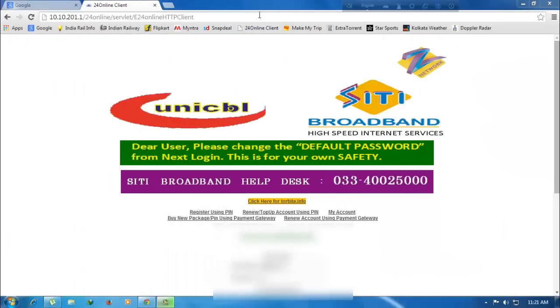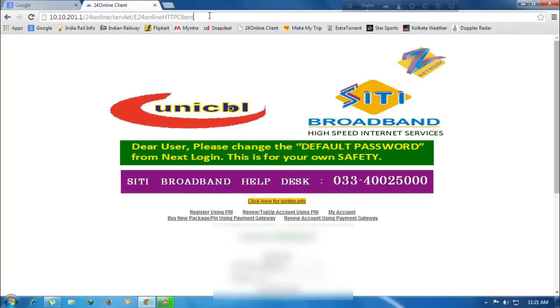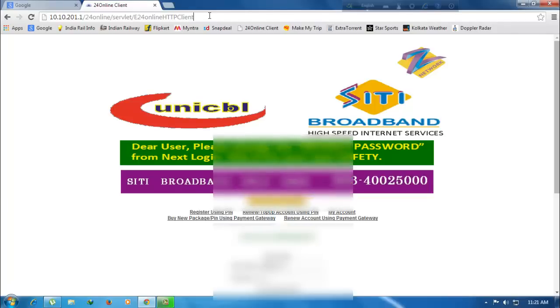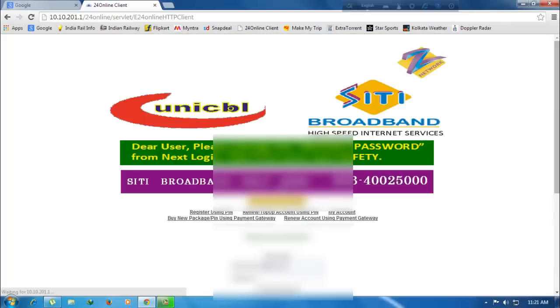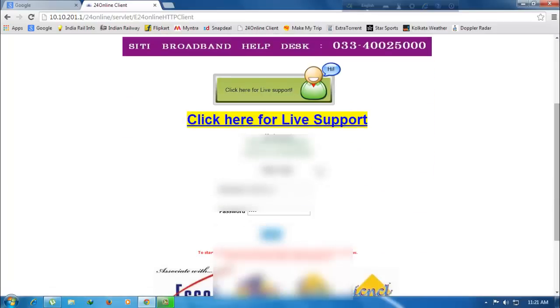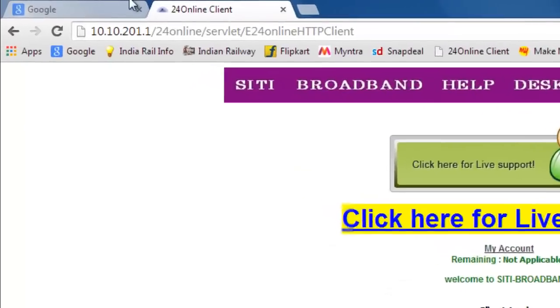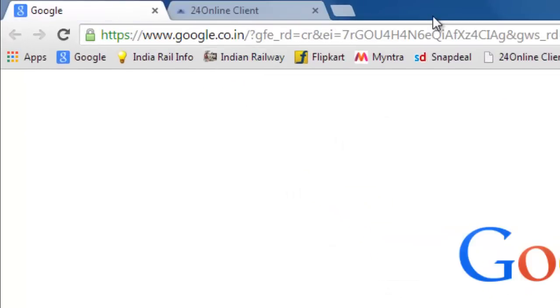Now you need to go to the web page given by your internet service provider. In my case it is 10.10.201.1/24online/servlet/e24online HTTP client. After you go to the page, we get to the web login system and we need to give the username and password. After you give the username and password, you can successfully log in to the internet. I'm giving my password and I successfully logged in to CD broadband and I can open Google.